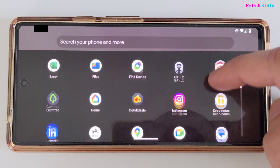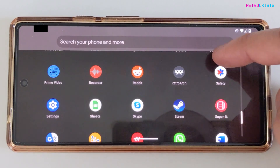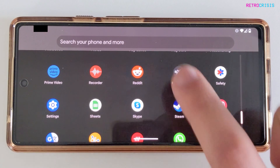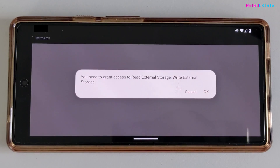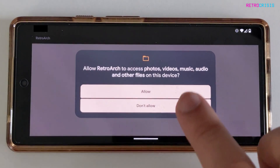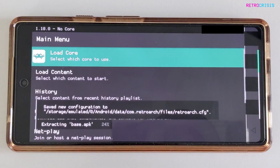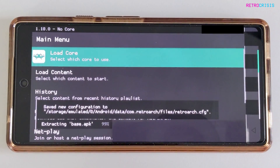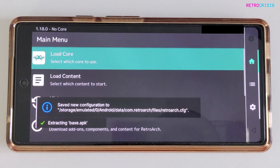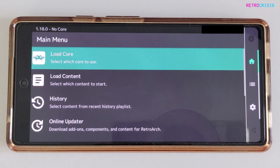Now we're going to go to our home screen and find RetroArch. I'm going to press it to open it. It's asking for Read External Storage and Write External Storage. Press OK and Allow. And here we go — we've got RetroArch 1.18 installed, which as of today is the latest version of RetroArch.